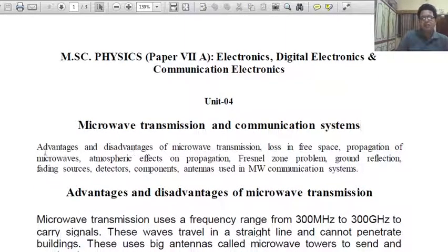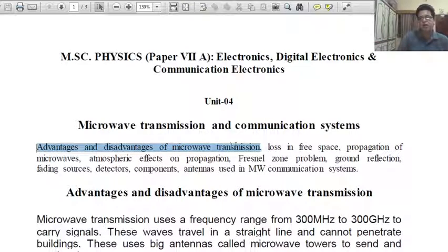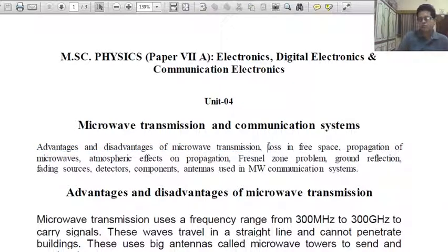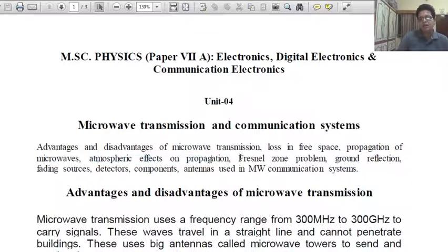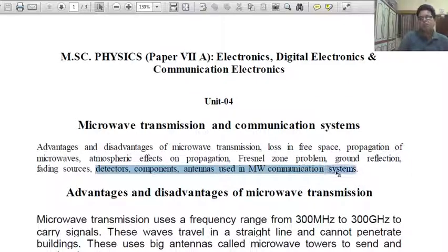What is the syllabus? First topic: Advantage and disadvantage of Microwave Transmission. Second: Loss in free space. Third: Propagation of microwaves. Fourth: Atmospheric effects on propagation. Then: Fresnel zone problem, ground reflection, fading sources, detectors, components, and antennas used in Microwave Communication Systems.